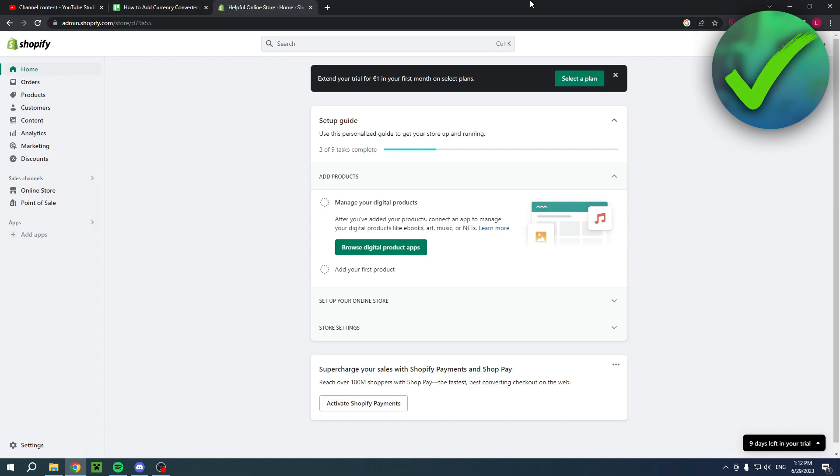How to add currency converter in Shopify - that's what I'm going to show you in this pretty quick and easy video. I hope this video helped you out, please let me know in the comments. Let's get started.